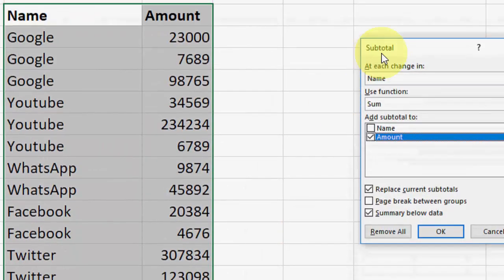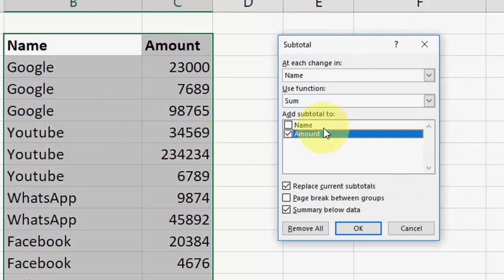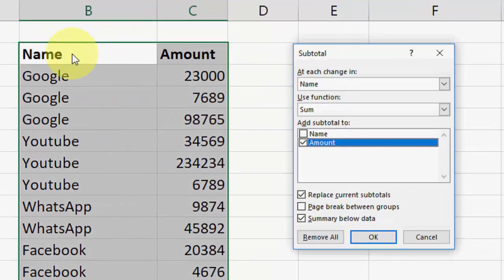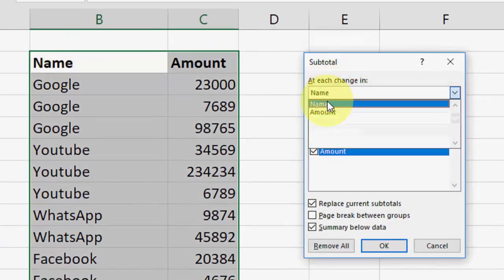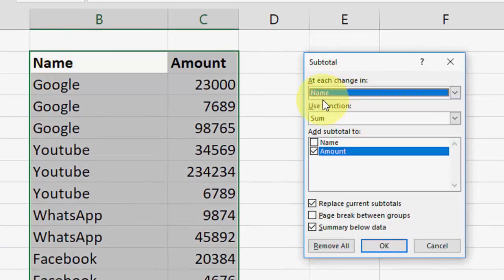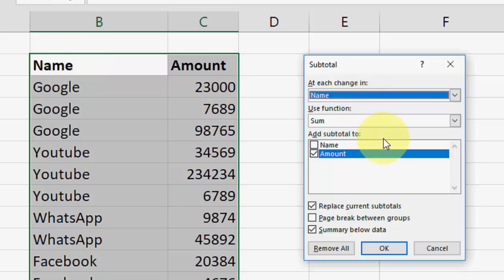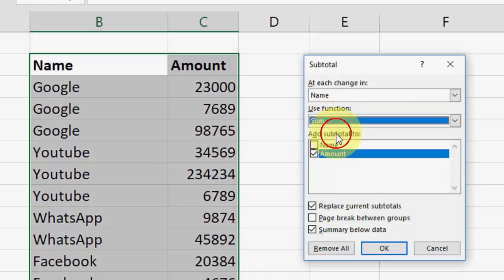It's simply asking what you want to total. First, I want to select the name here. Whatever name or item you have, you need to select it in this box. Select your particular text name here and then what you want - we want to multiply or sum. I want to sum.